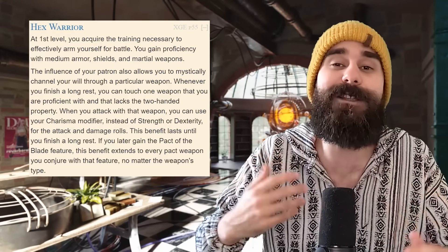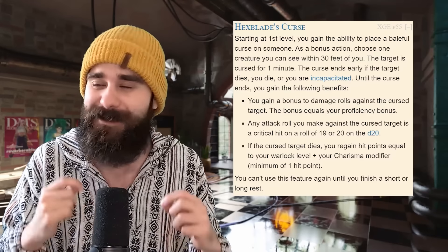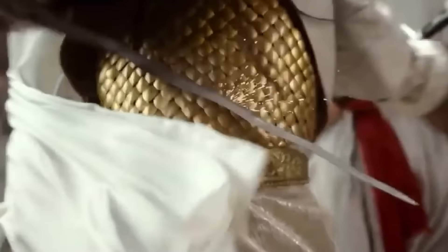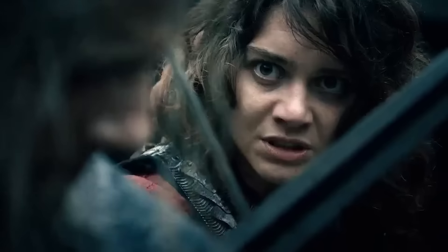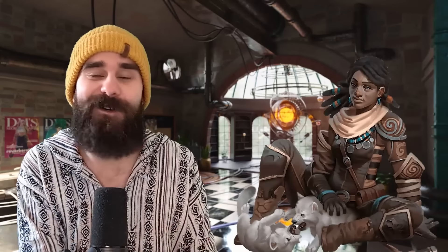Hexblades are a famously powerful multiclass option. They have a first-level feature that lets you use Charisma — not Dexterity or Strength — as your attack and damage modifier for one weapon. Taking just one level of Hexblade lets Paladins dump Strength, access a tasty bonus action with Hexblade's Curse, and pick up a second level to access those juicy Warlock invocations. Because they are basically necessary for an optimized Paladin and for a lot of optimized Bards and Sorcerers, they're only ever remembered as a broken multiclass option.